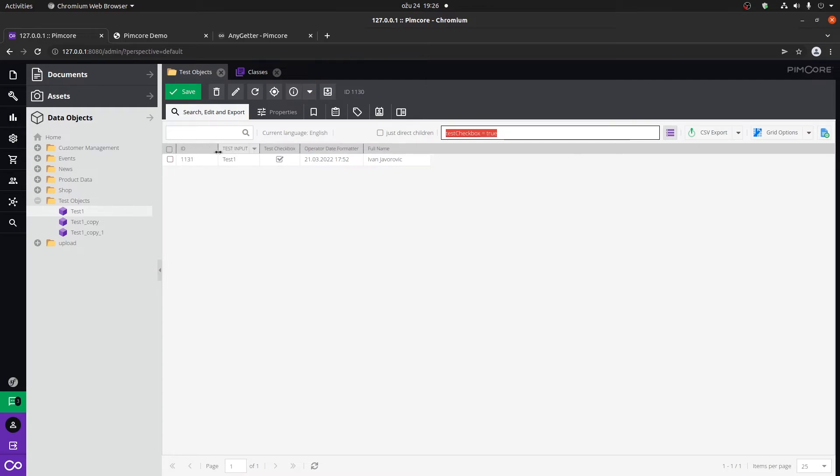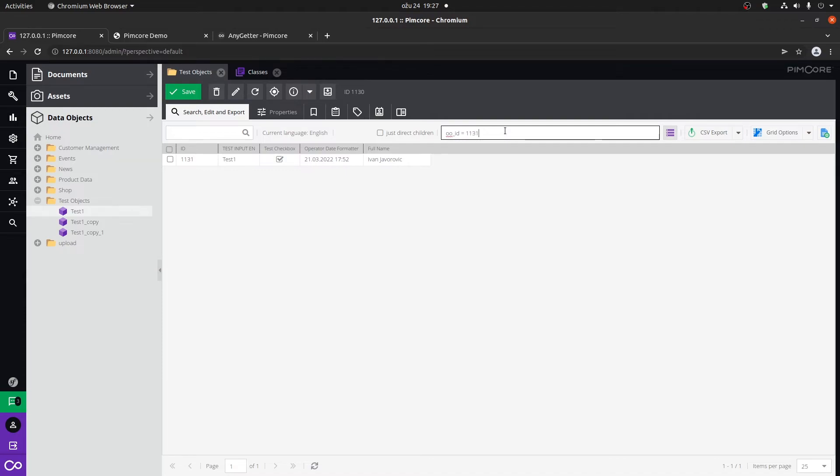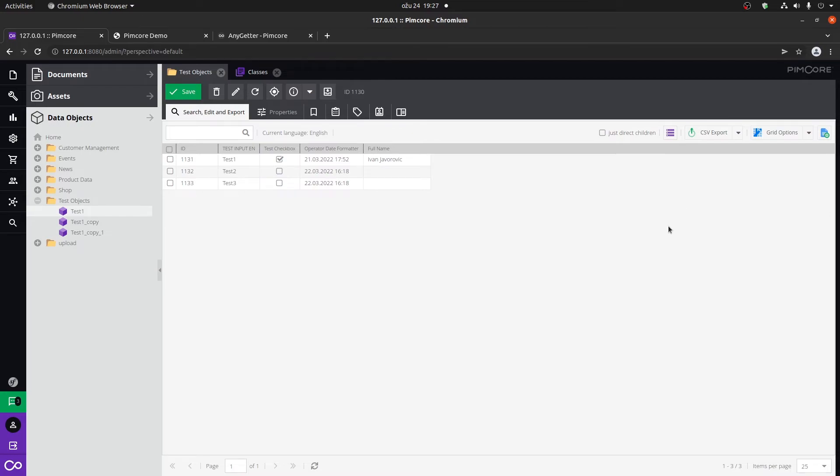Or for example, if we wanted to only fetch this ID, we can type in o_id because that's the name of the column within the database, and here it will be 1131. And there you go, we got the same result which is correct.